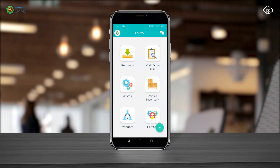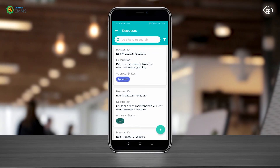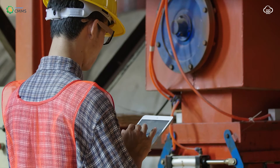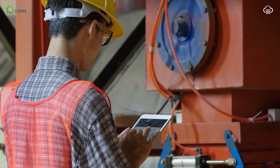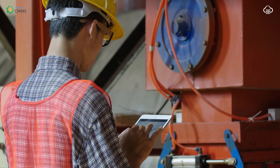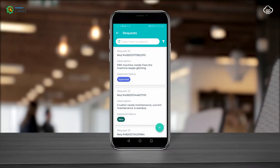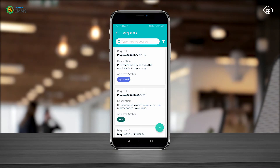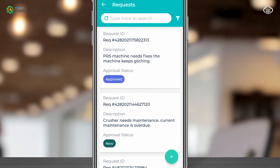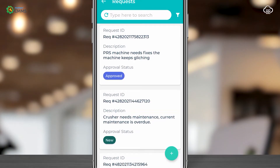Let's check out the request module. Users and non-users are able to submit requests that notify the maintenance team. As soon as this request is accepted, a work order is created. Here is a list of all the different requests.